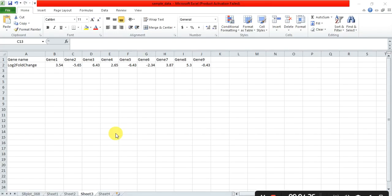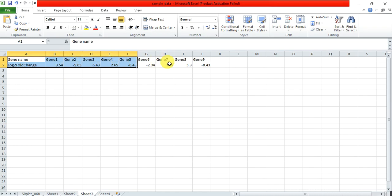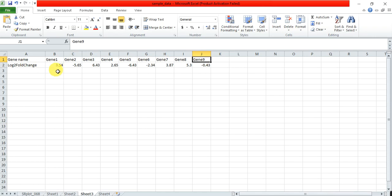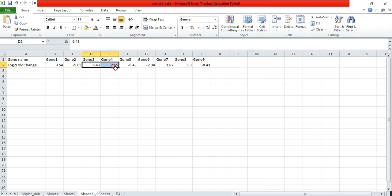For example, we have the data like this is my gene names: gene 1, gene 2, 3, 4, 5 up to 9, and there are their log2fold change values. This expression data of gene 1 is 3.54 and this is minus 5.65, 6.43, 2.63, and this is a minus, meaning this has the negative and these have the positive log2fold values.